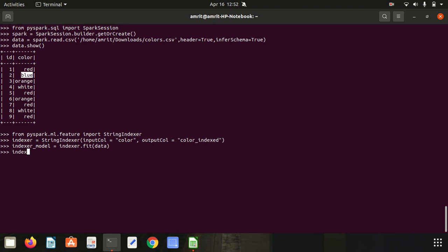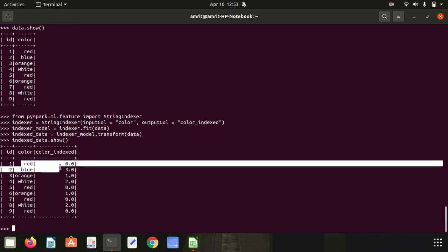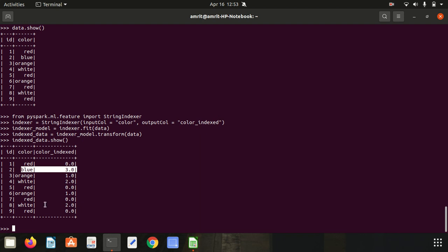After fitting the estimator and getting our Transformer, now we have to use it on our data by calling transform(). So indexed_data = indexer_model.transform(data). Now let's see whether we got the additional column color_indexed. Let's see with indexed_data.show(). You can see that wherever we have an occurrence of red, we get 0; wherever we have blue, we got 3.0; and wherever we have orange, we have 1. So this concludes the first point, which is string indexing.